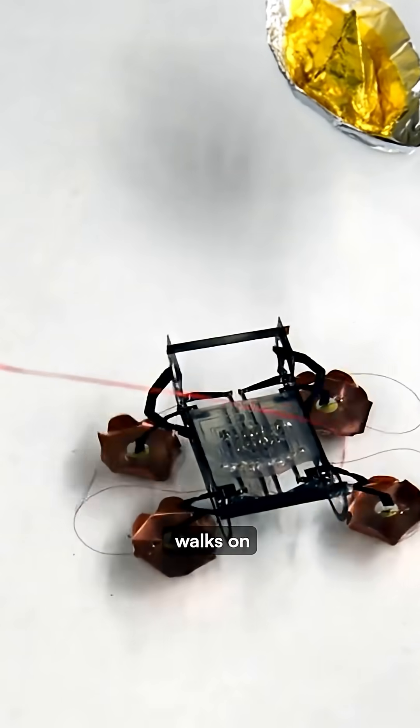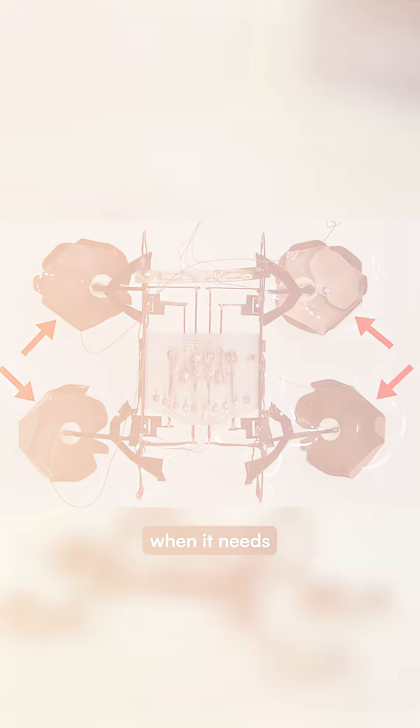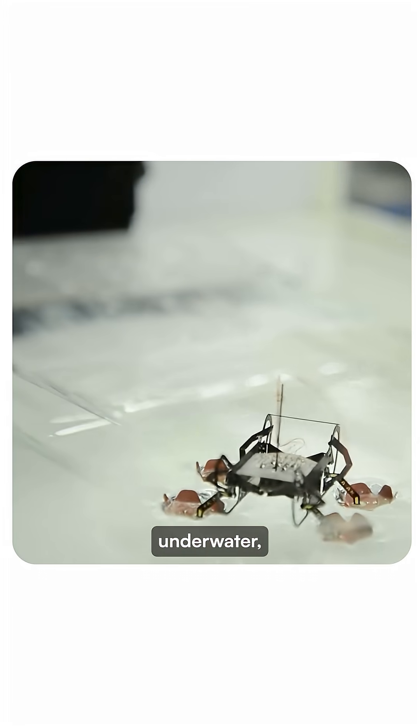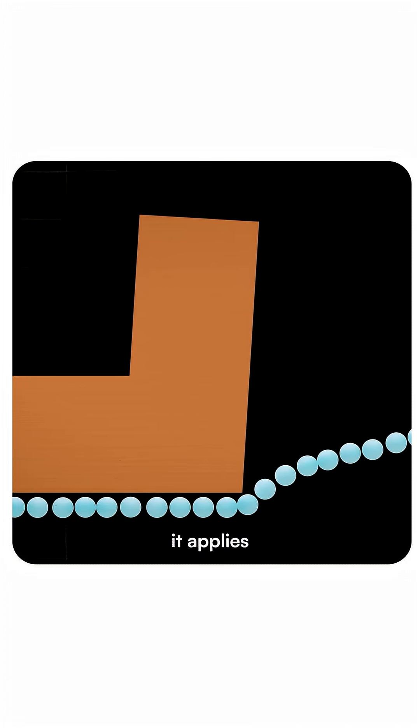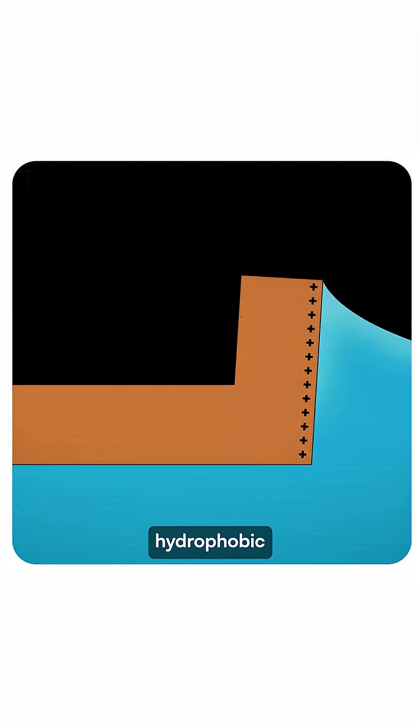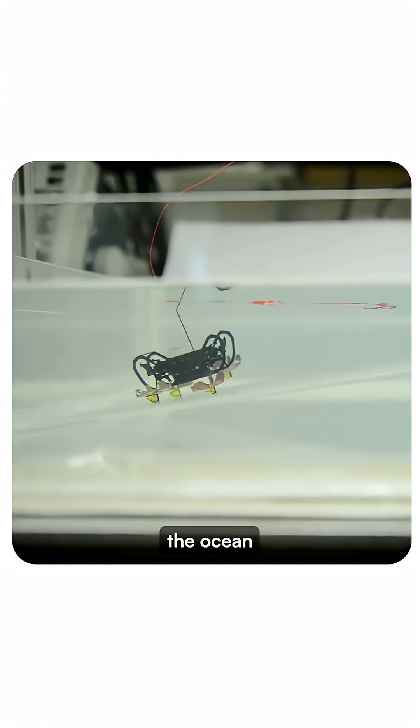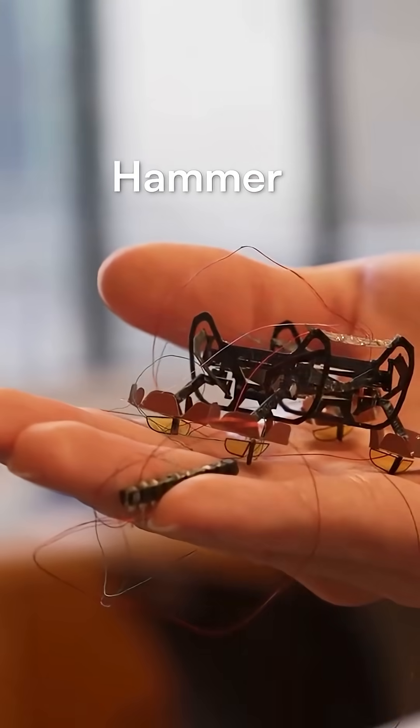Water Strider Bot walks on water using large copper pads, but when it needs to dive underwater, it applies 600 volts to break the hydrophobic barrier, sinks on command, and then walks on the ocean floor.